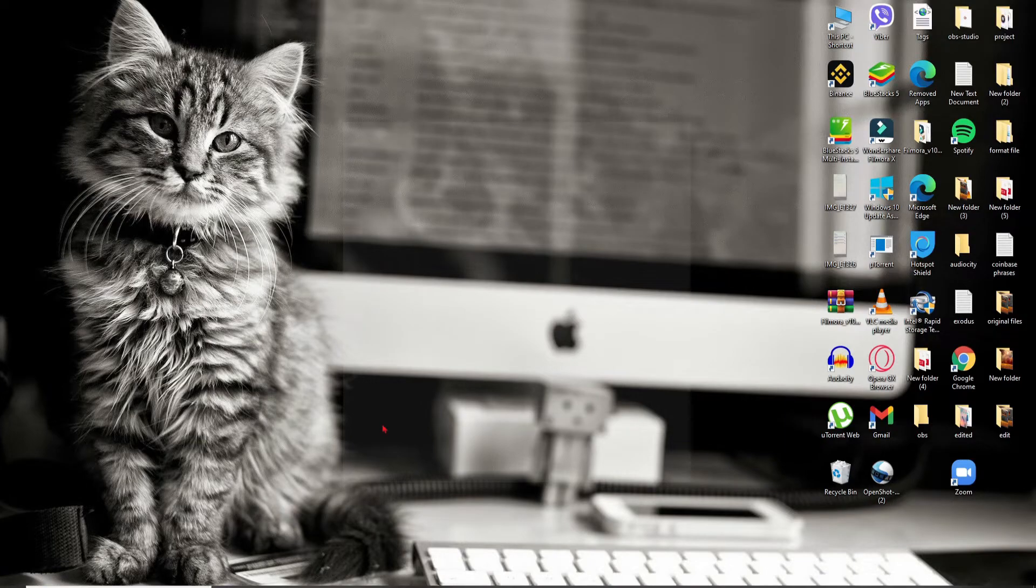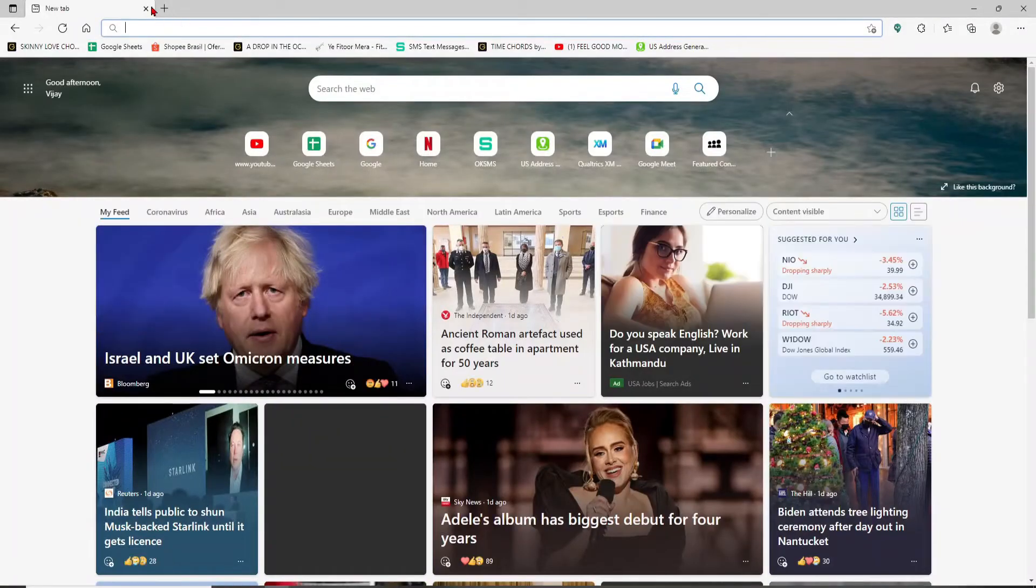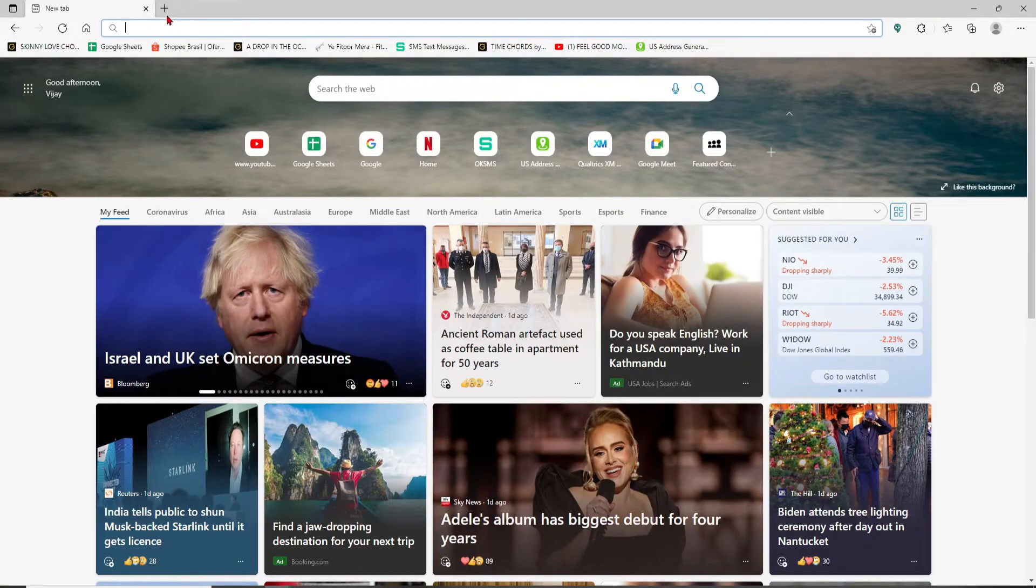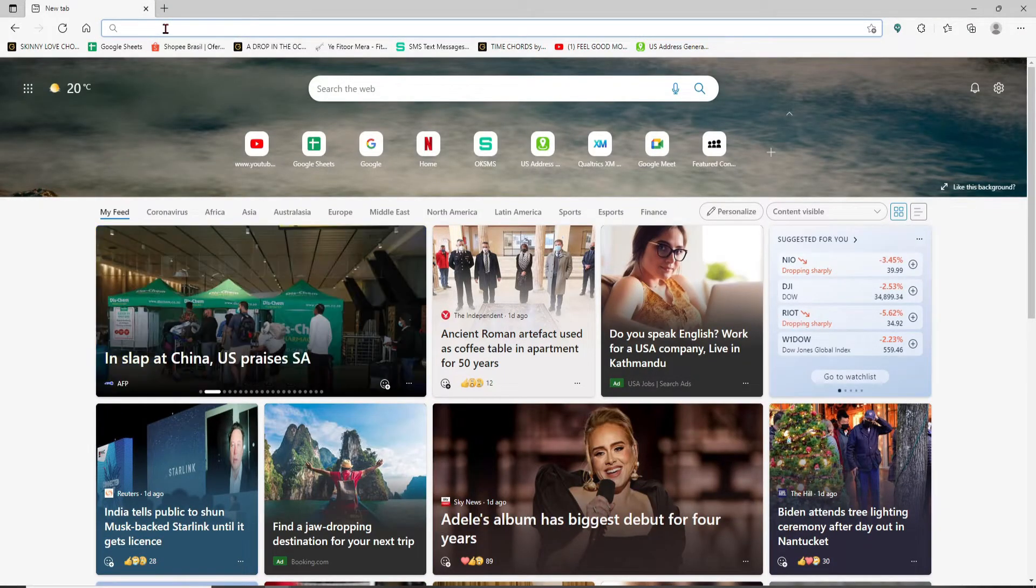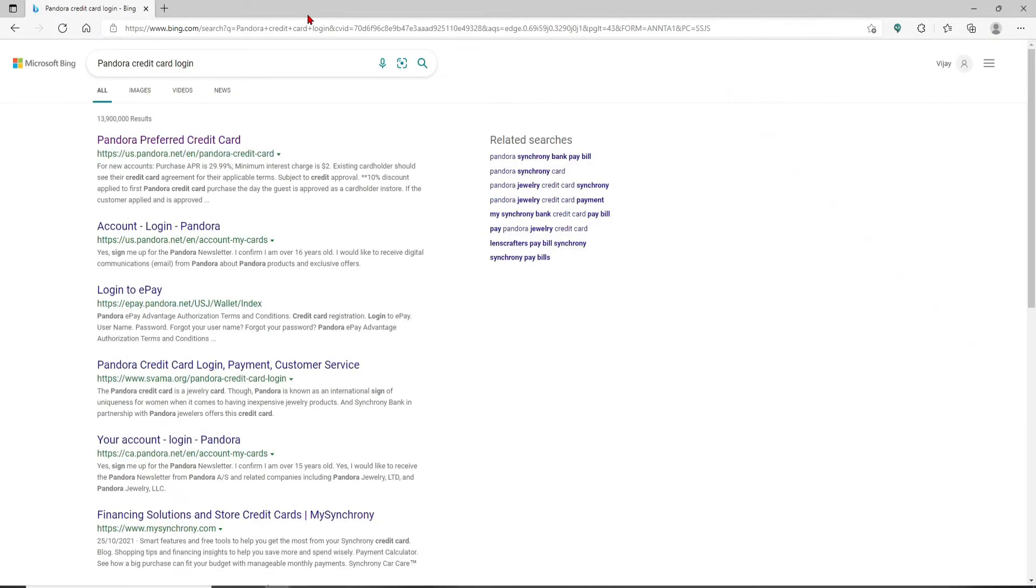Open up a web browser to begin. In the web address bar that appears at the top of the screen, type in 'Pandora credit card log in' and press Enter on your keyboard. You'll end up on the next page where the search results are displayed.